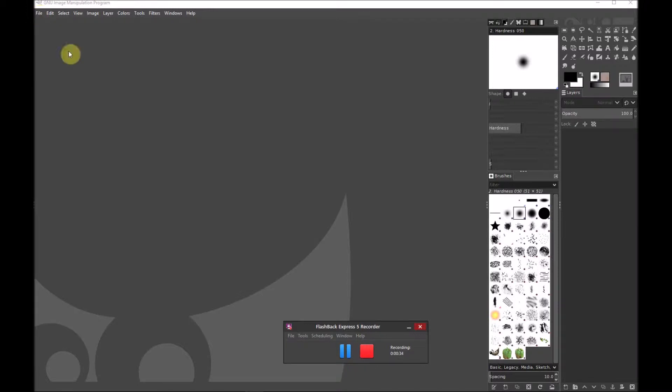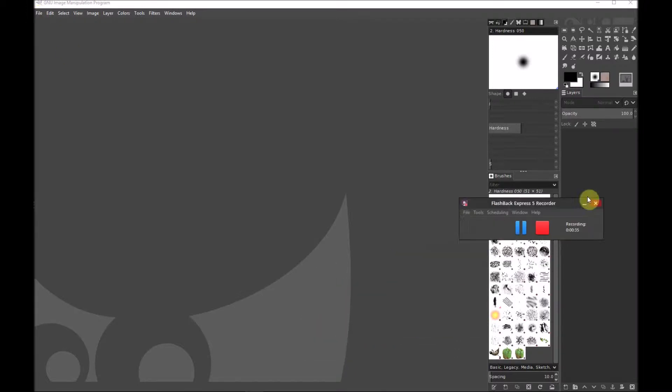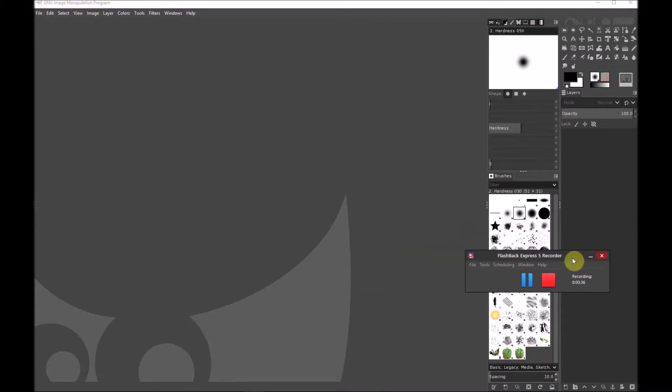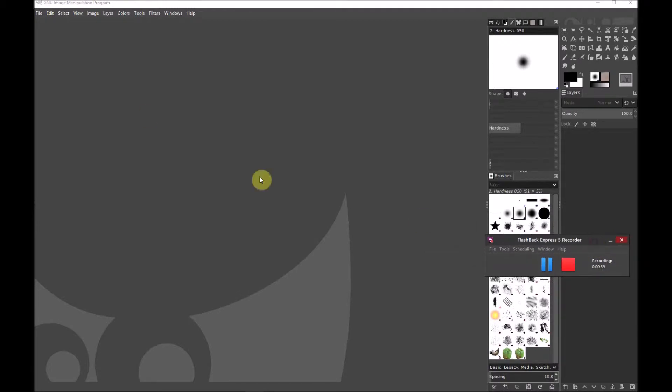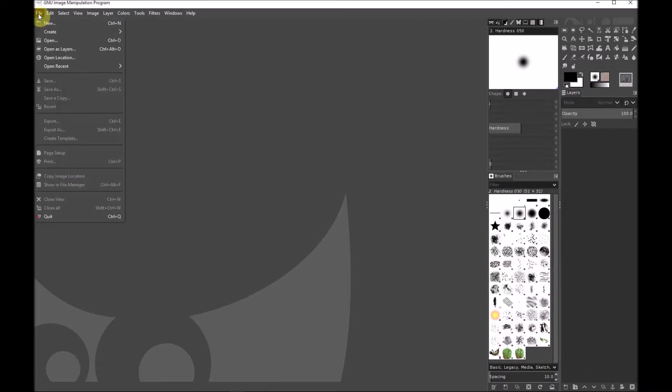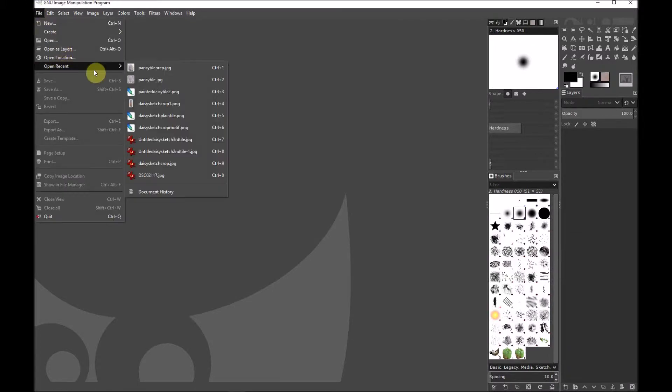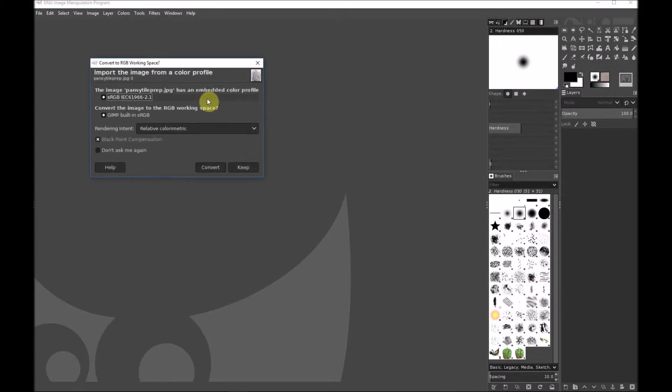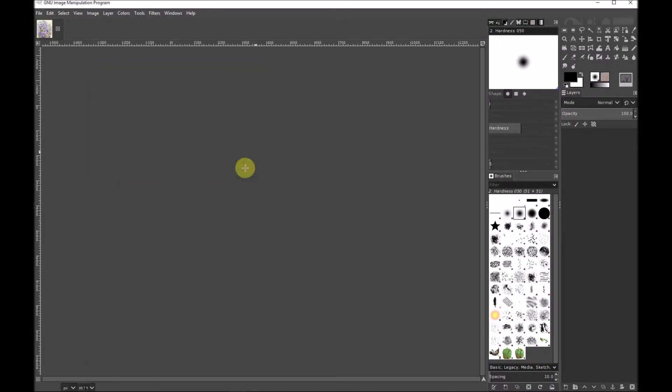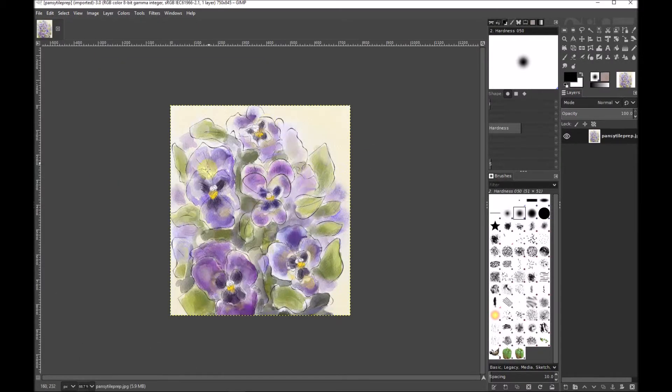I'm just going to move this out of the way, this is to do with how I'm recording this video. I'm going here to File, I'm going to open recent because I've already decided which picture to demonstrate this with, and here we go, just a painting of some pansies.